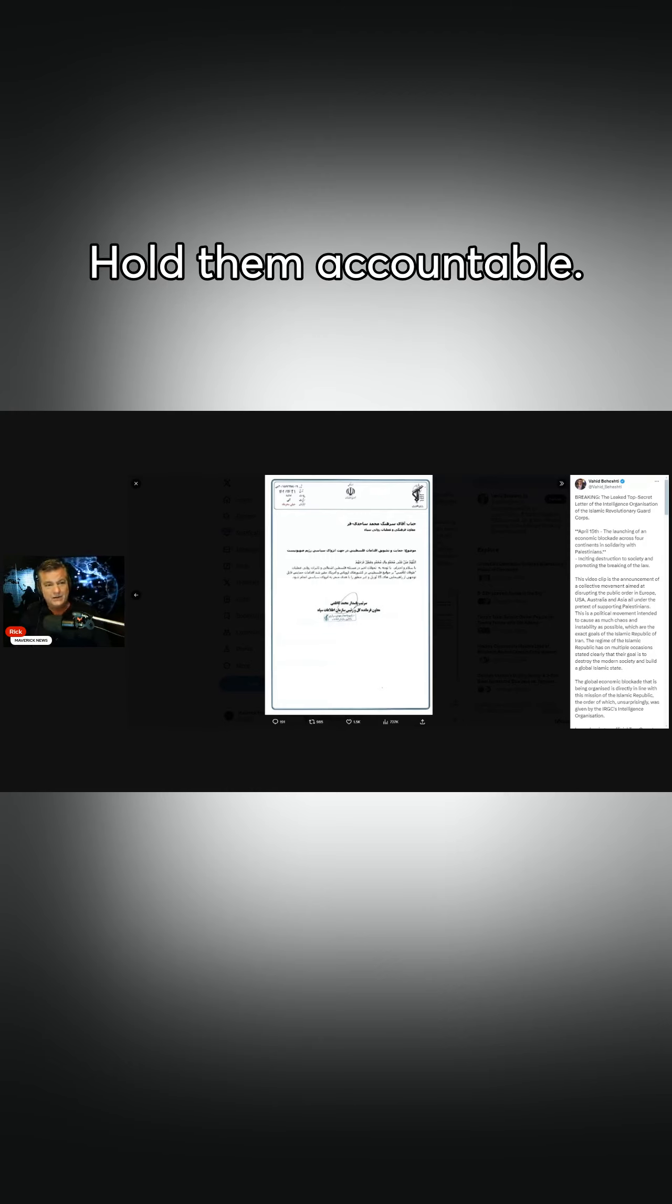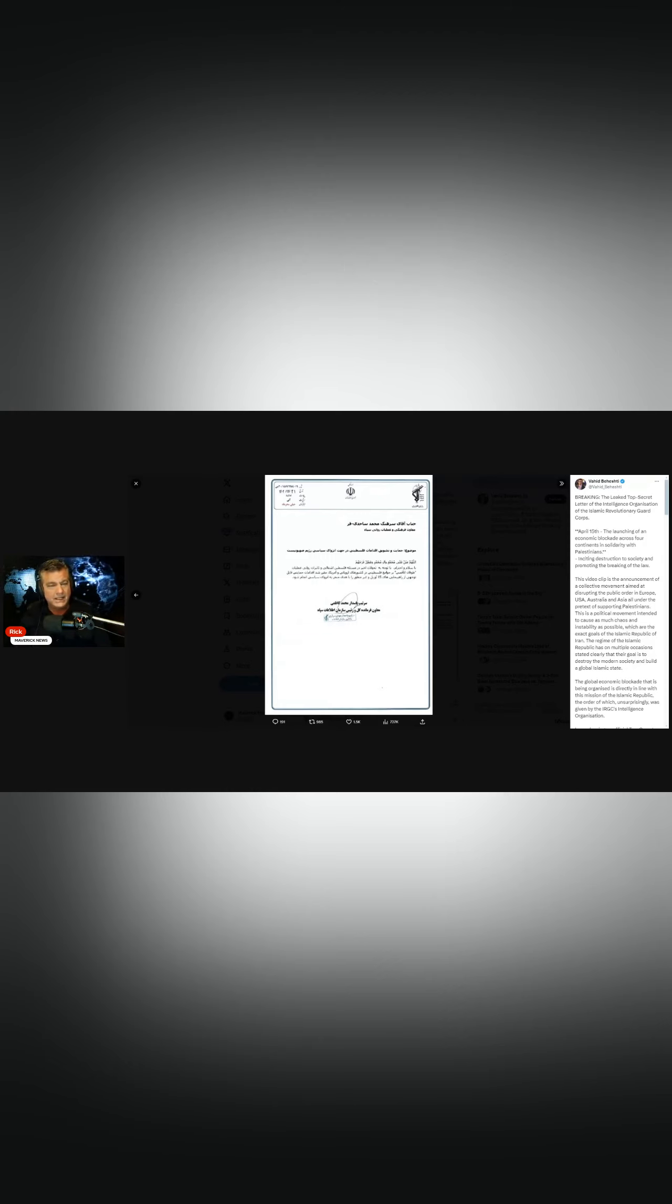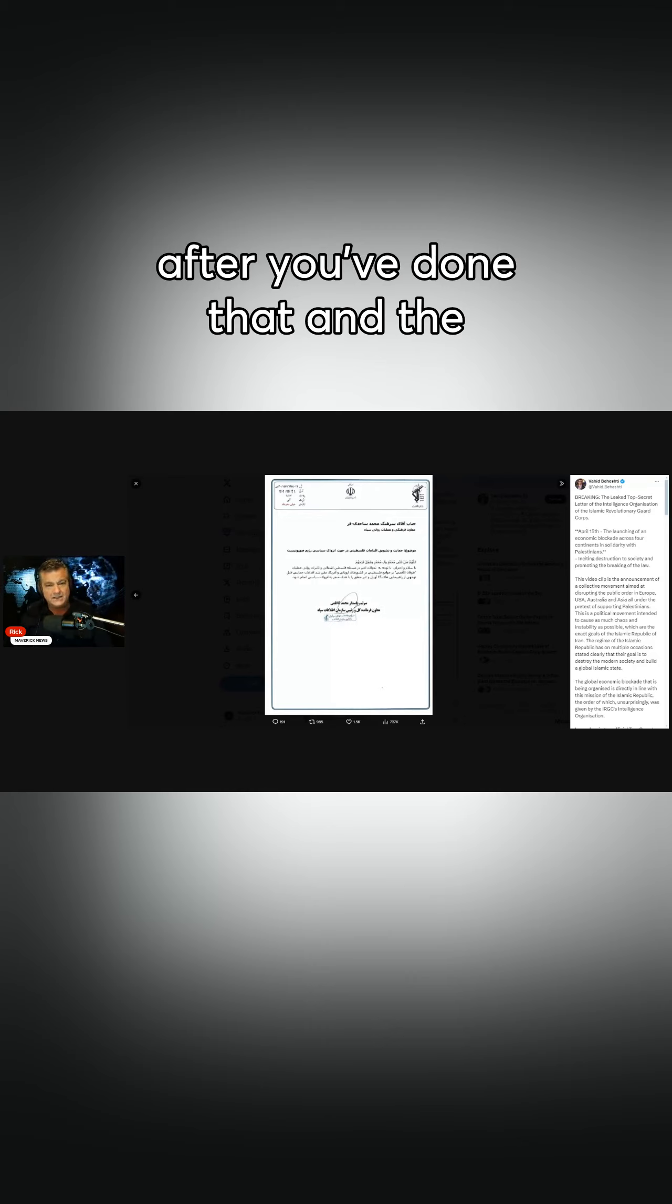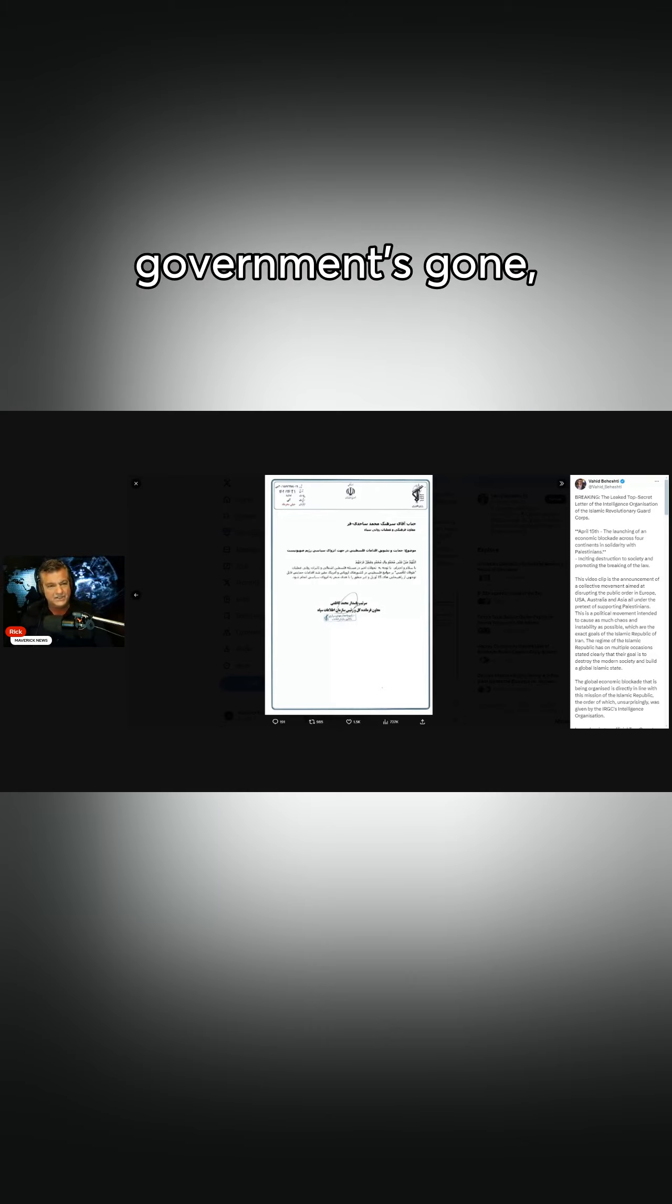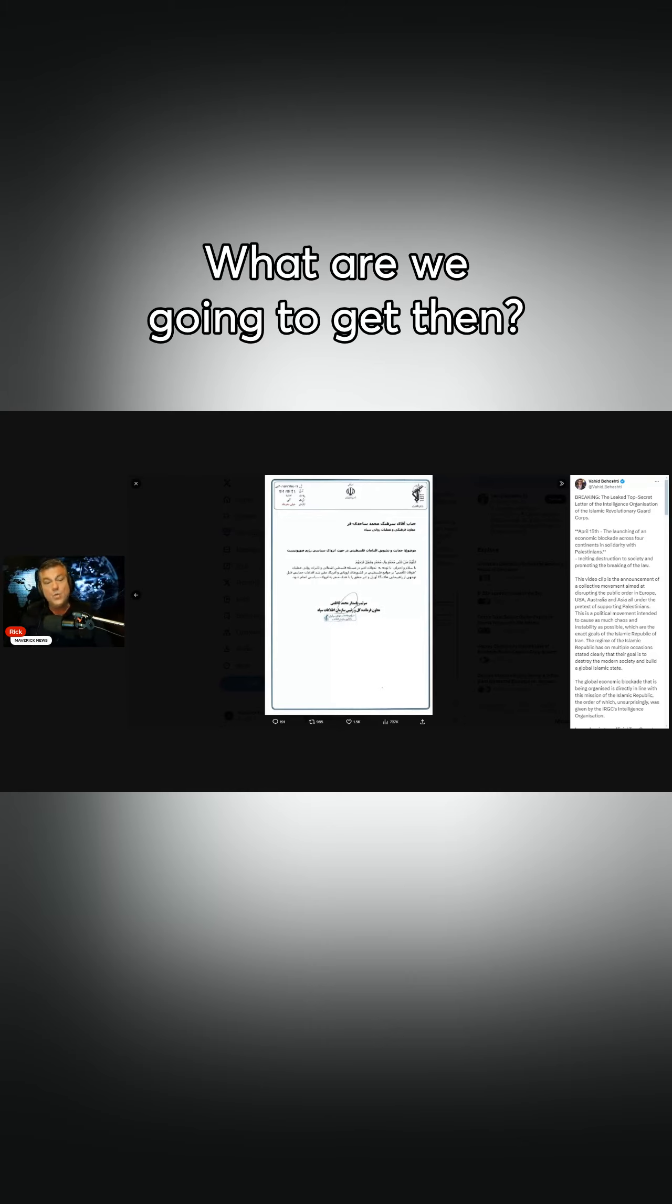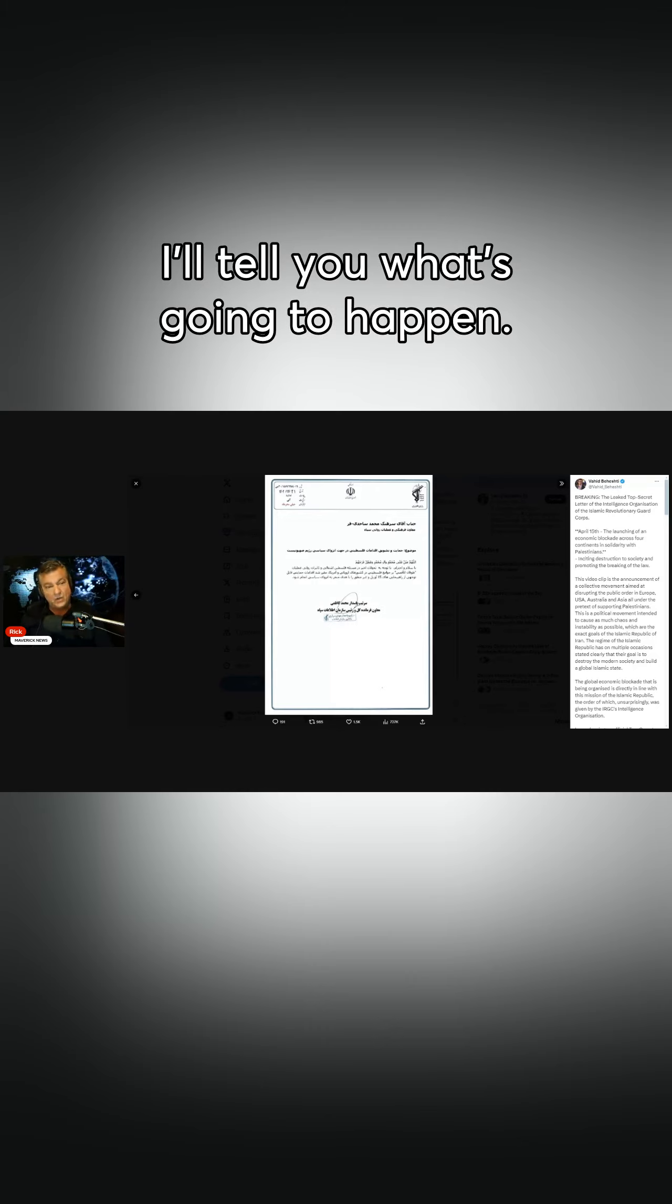Hold them accountable. Yeah, okay, after you've done that and the government's gone, what are we going to get then? Well, I'll tell you what's going to happen.